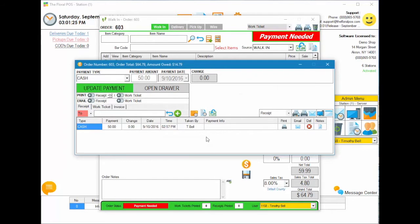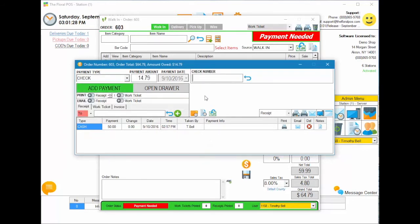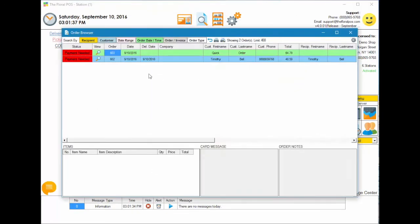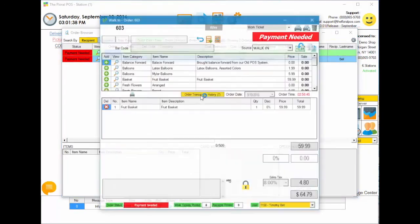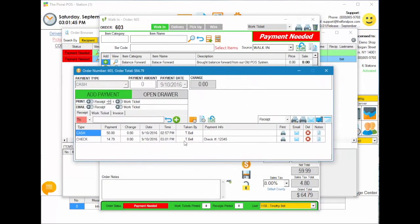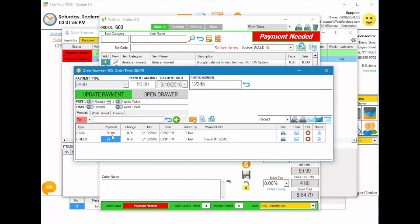Let's finish up this payment. I'm going to select check, put a check number in, and hit add payment. It automatically closes the order. Going back into the order, you can see we now have a cash payment of $50 and a check payment of $14.79, and clicking on each one shows the corresponding information.